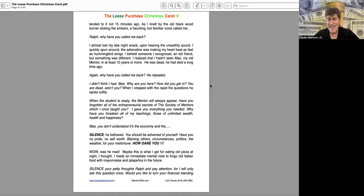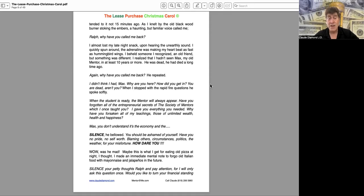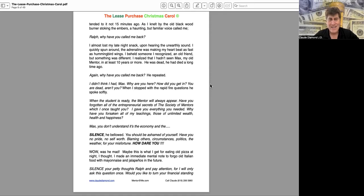Max, you don't understand. It's the economy. Silence, he bellowed. You should be ashamed of yourself. Have you no pride? No self-worth? Blaming others? Circumstances? Politics? The weather for your misfortune? How dare you?